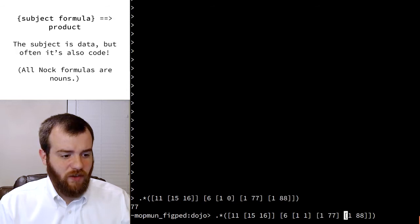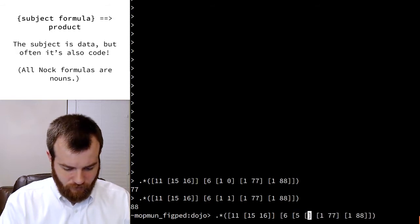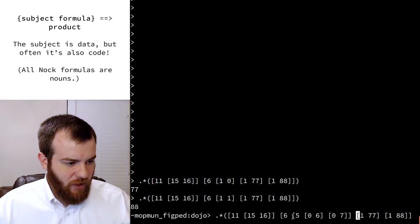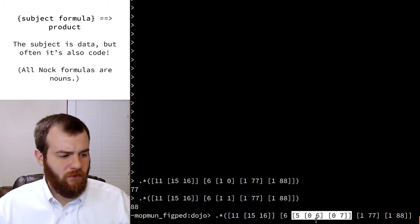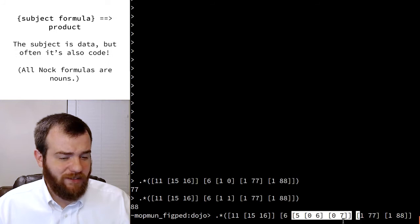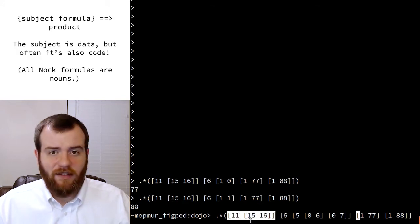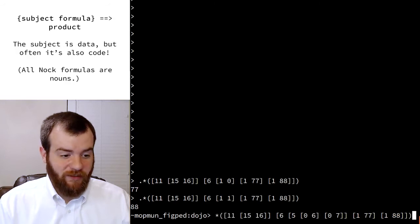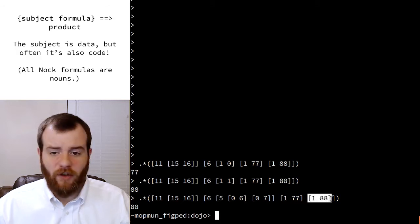Let's switch this 0 to 1 to make the condition trivially false, and we get 88. Now let's make the condition more interesting. The condition now uses Nock 5, which is a test for equality. These two sub-formulas each use Nock 0, which pulls something out of the subject at a certain address. So this says: if the value at address 6 of the subject equals the value at address 7, return true, otherwise false. Address 6 has the atom 15 and address 7 has the atom 16 — 15 is not equal to 16, so the false branch is evaluated and we get 88.